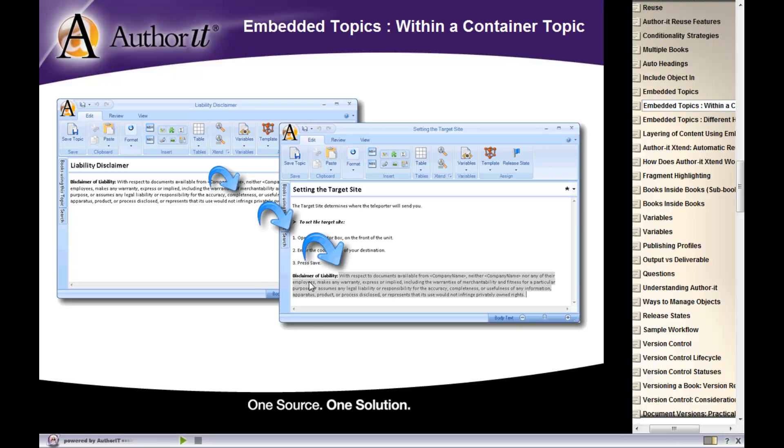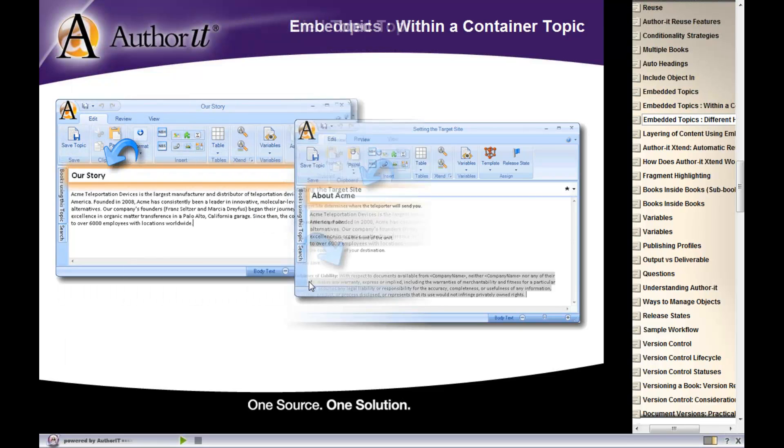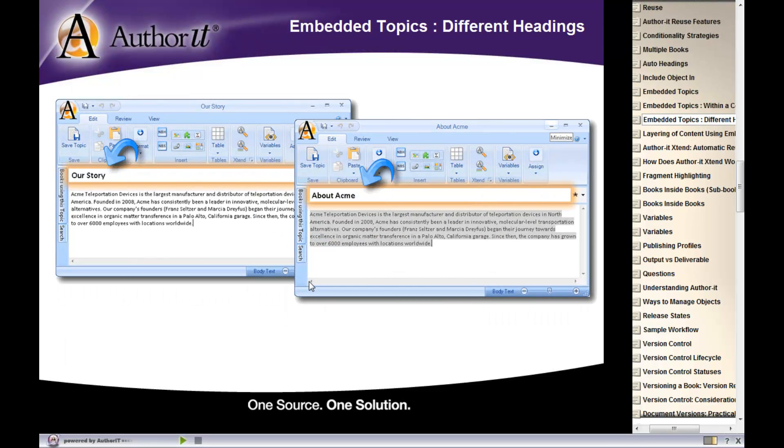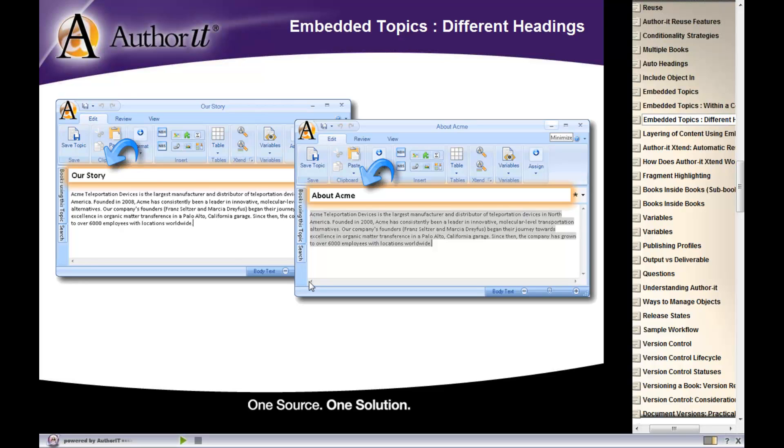So let's take a look at some uses for embedding. One common reason for embedding topics is let's say that you wanted two topic objects that have the same exact content but two different topic headings.